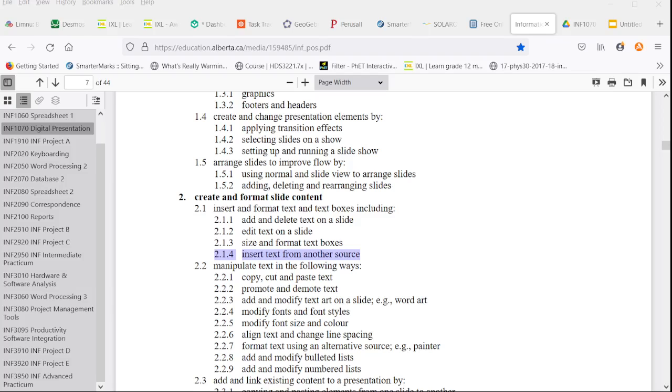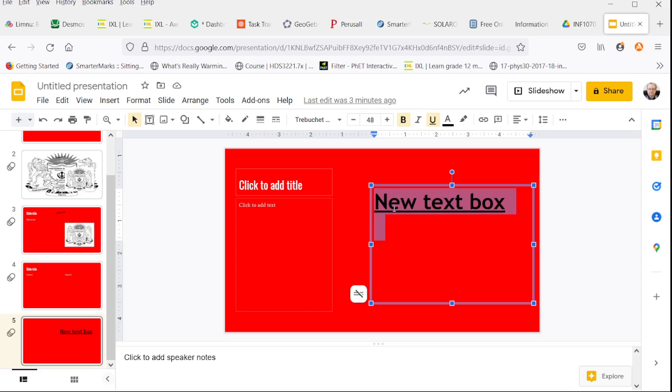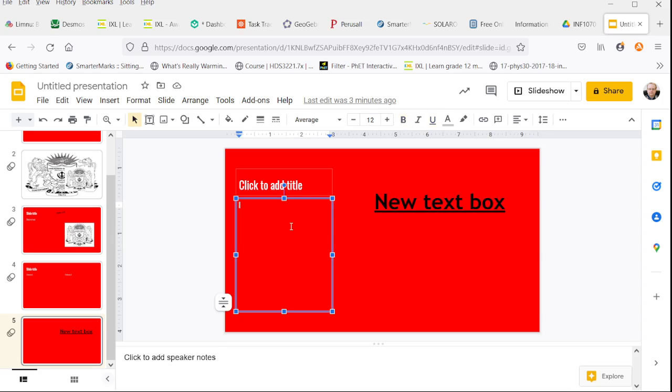Welcome to Digital Presentation Topic 2.1.4: Insert text from another source. In this case, we're going to start with a text box already existing. You want to copy text from another source.